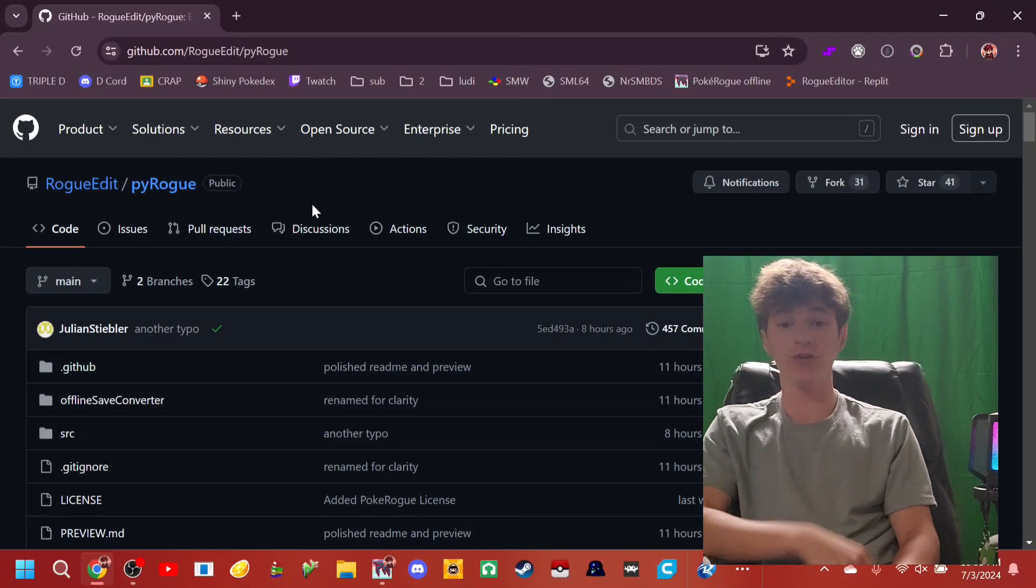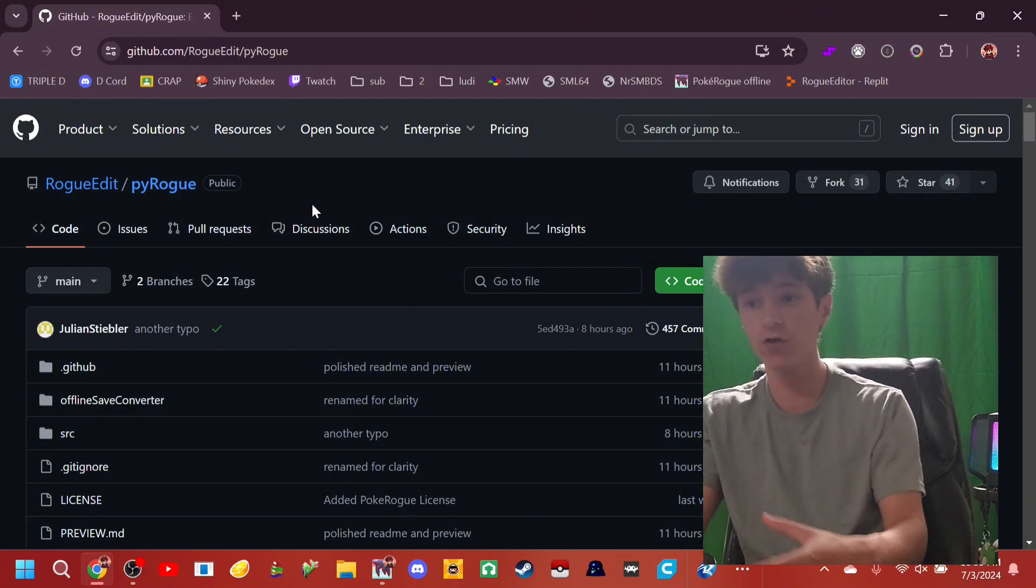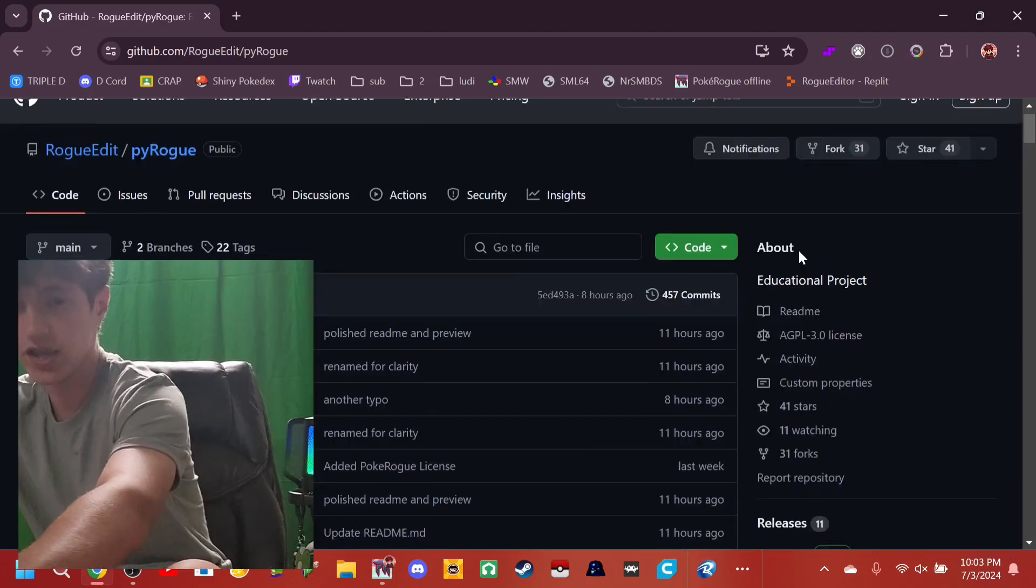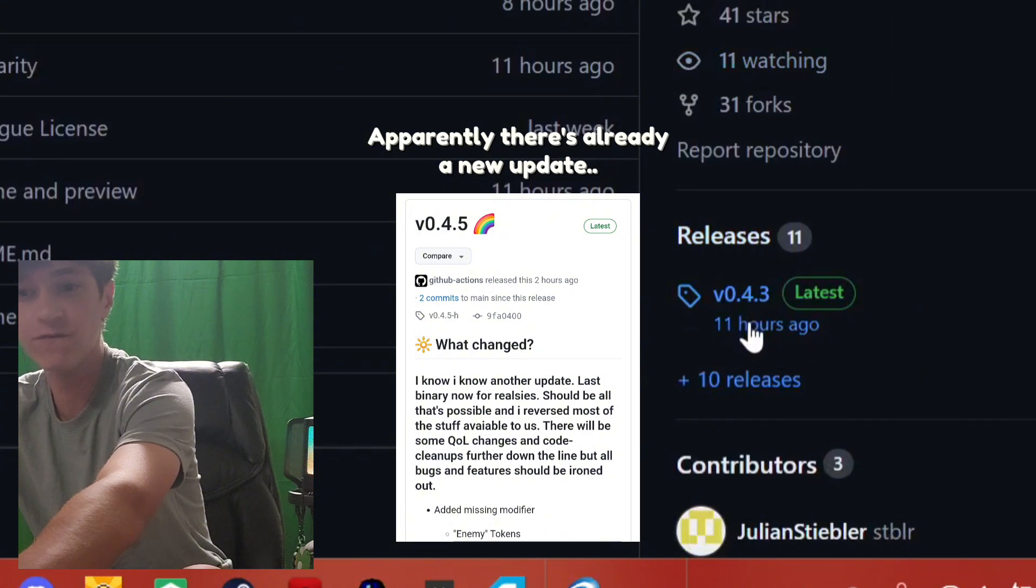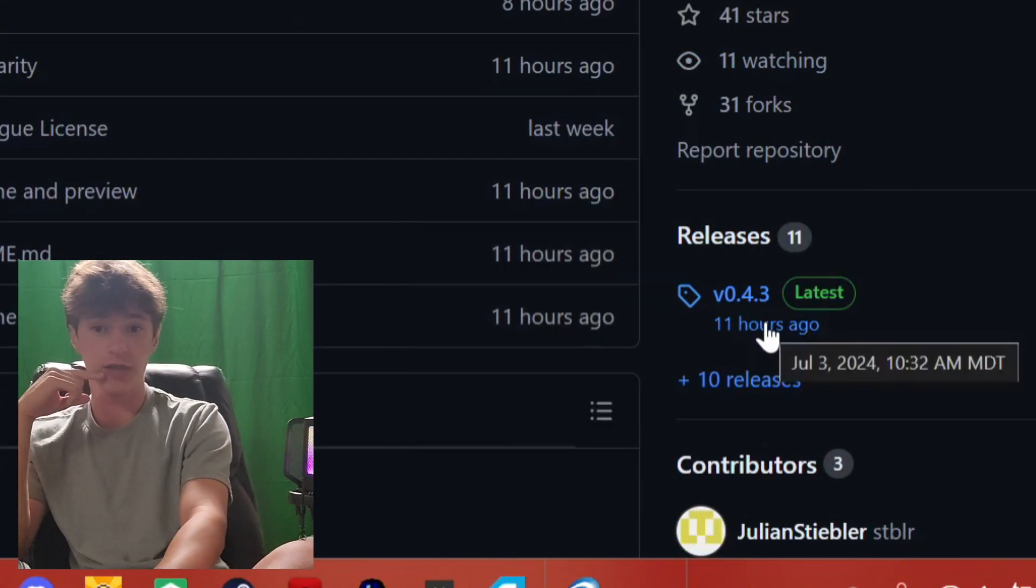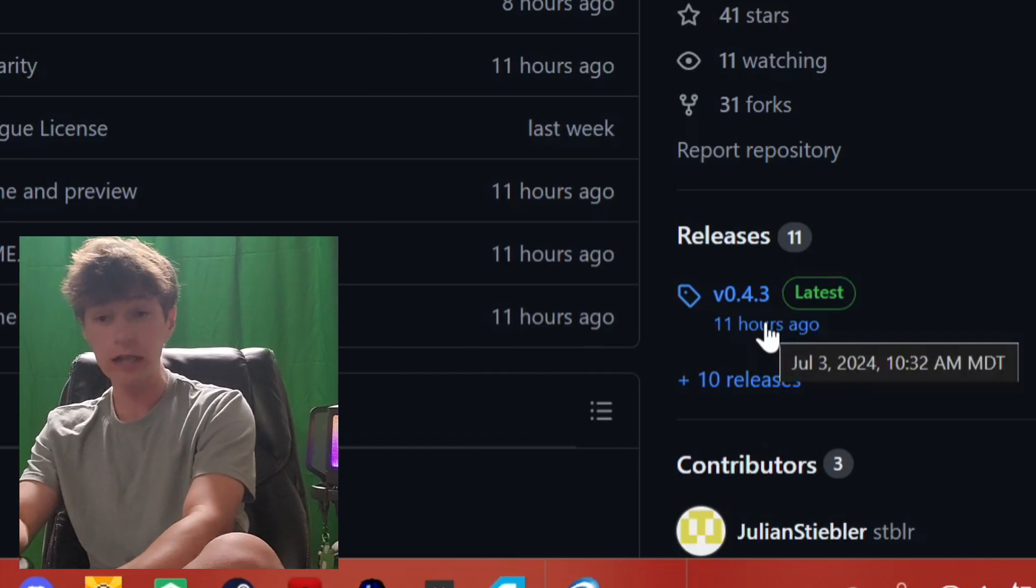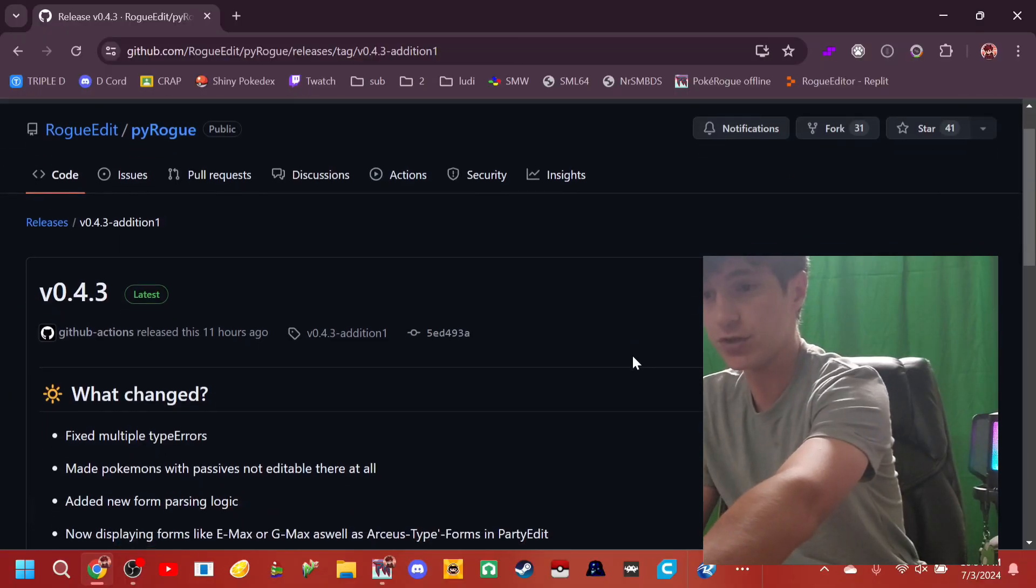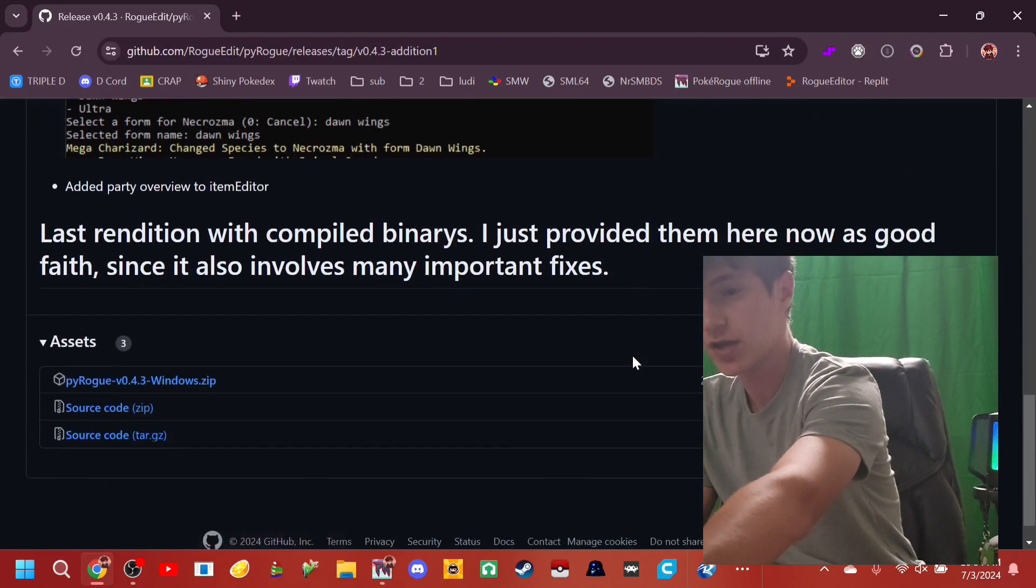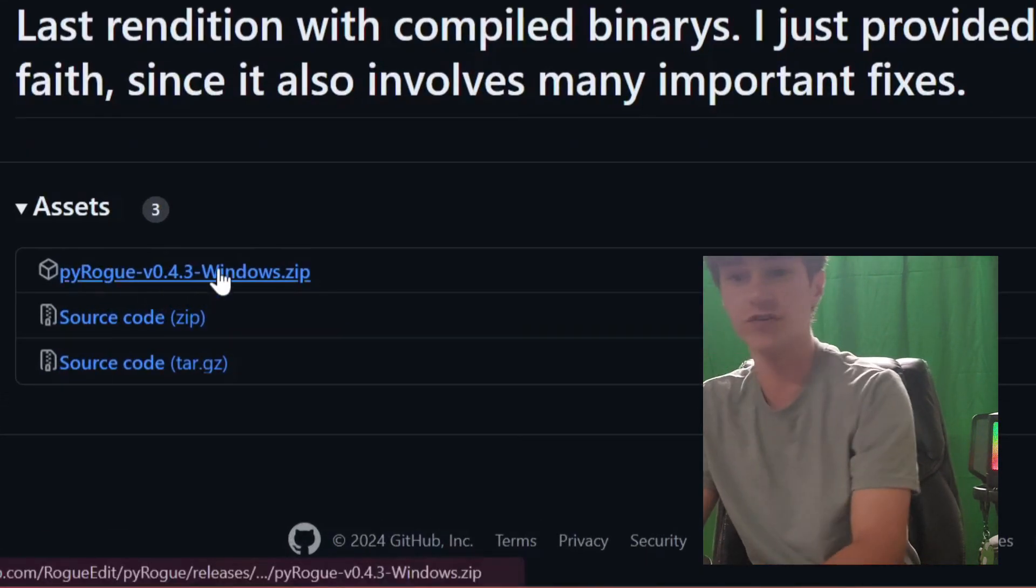So just like usual, you're going to click the link in the description, and that is going to take you to this GitHub page for PyRogue, RogueEdit, Online Rogue Editor, a lot of different names for it. And you're going to scroll down to Releases here on the right and click on this V0.4.3 button. Now, if you remember from last video, this was like 0.1.2. So there have been a lot of updates in a very short amount of time. And that is going to bring you to right here. You're going to scroll down a little bit more.